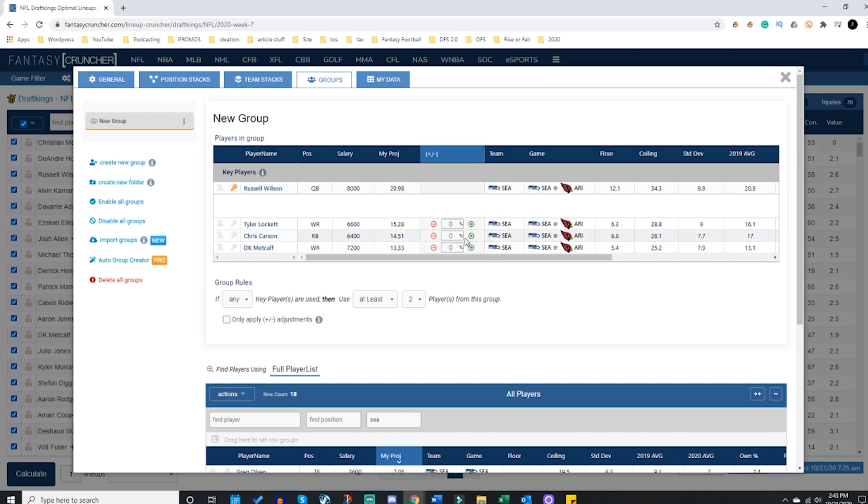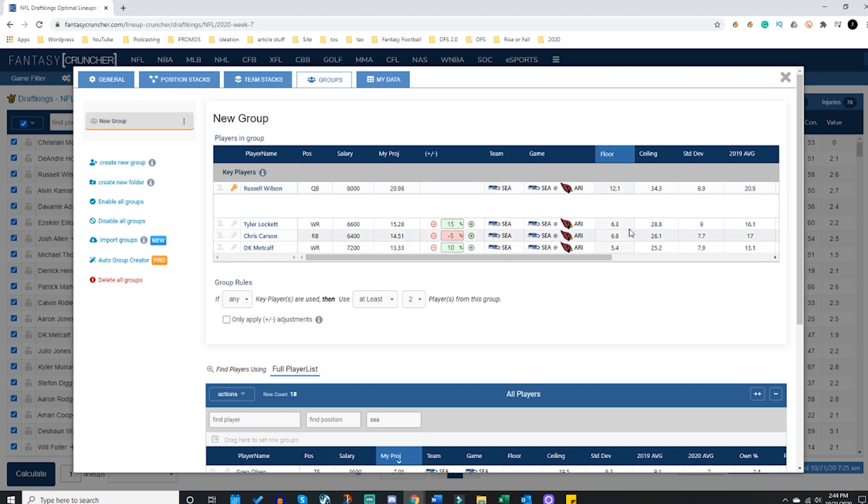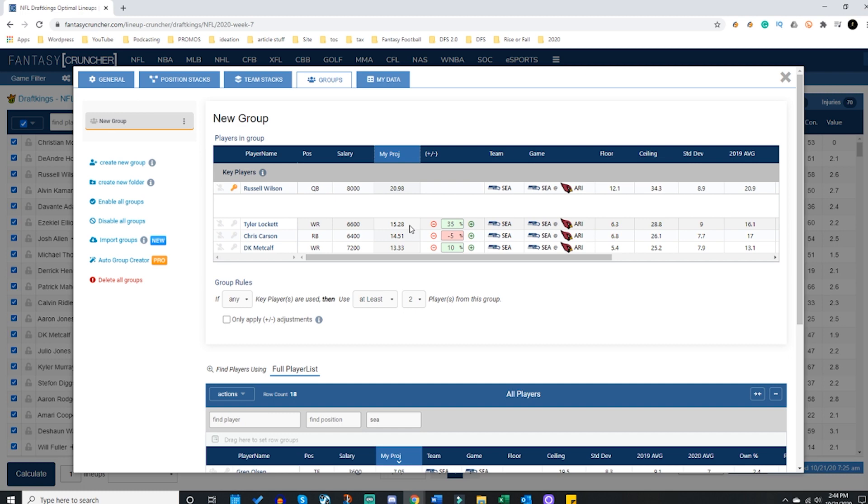From here you can then boost their projection for correlation within each stack. So if you think that Tyler Lockett seems to be a phenomenal play this week, I am going to boost up Tyler Lockett whenever Russell Wilson is the quarterback. Maybe DK Metcalf is going to get a 10% increase and Chris Carson we're going to decrease by 5%.